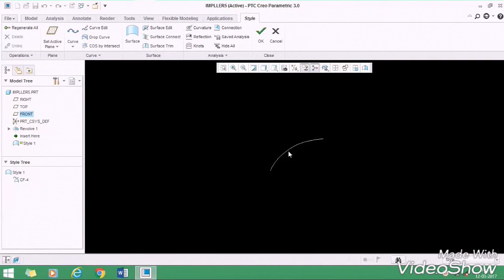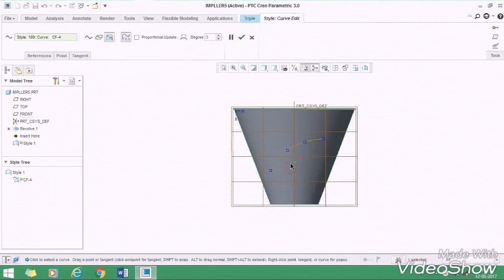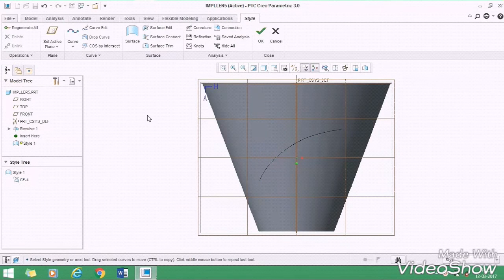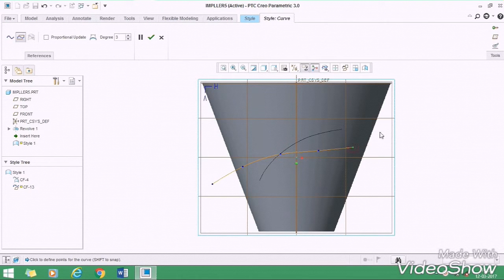If you want to edit this curve, simply select the curve, right click, select edit definition, then you can edit this curve by readjusting these points. Again, we have to draw one more curve, so select the curve. This time select the planar curve, then draw a curve like this. Remember, proper imagination while drawing this curve is very important, and your curve is ready, then OK.